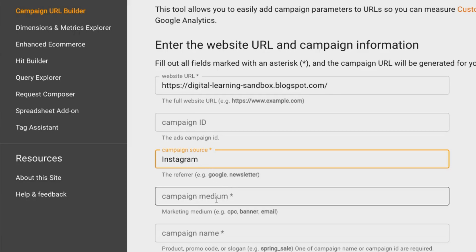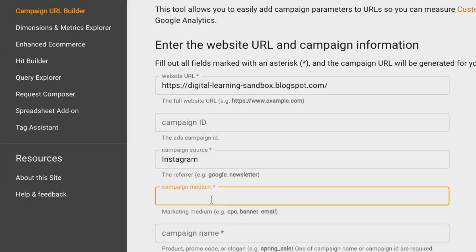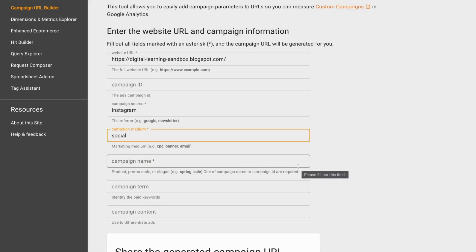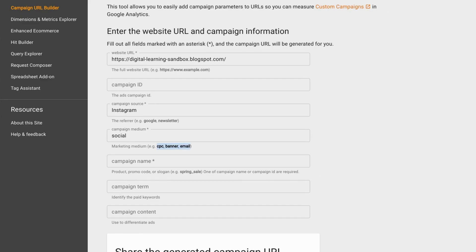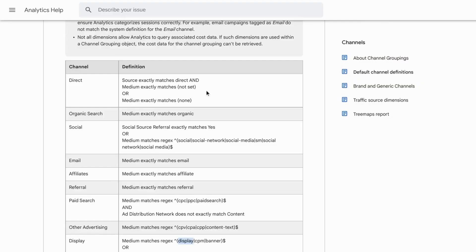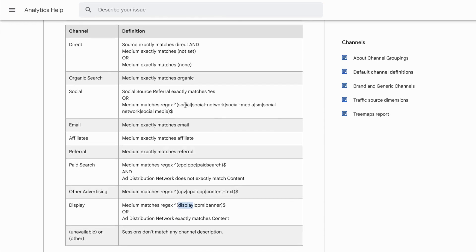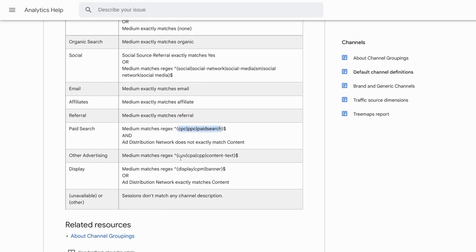For campaign medium, we'll put 'social' since it's from Instagram. Your campaign medium parameter will depend on your campaign source parameter. Other examples for campaign medium in this tool include CPC, banner, and email. With Universal Analytics, you can refer to their documentation — there will be a link in the description — and use values such as social, email, affiliate, referral, CPC, or PPC paid search for the medium.